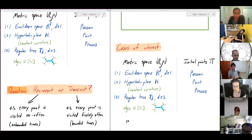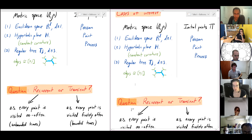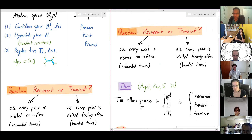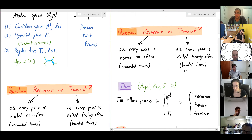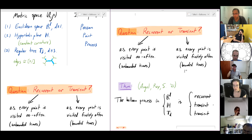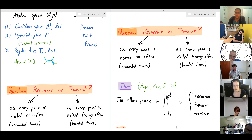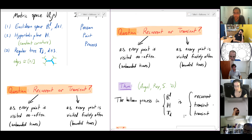As we'll see, the theorem is: in Euclidean space, no matter the dimension, this process is always recurrent. In the hyperbolic plane, no matter the curvature or intensity of the Poisson process, and similarly in the regular tree for any degree, the process is transient.